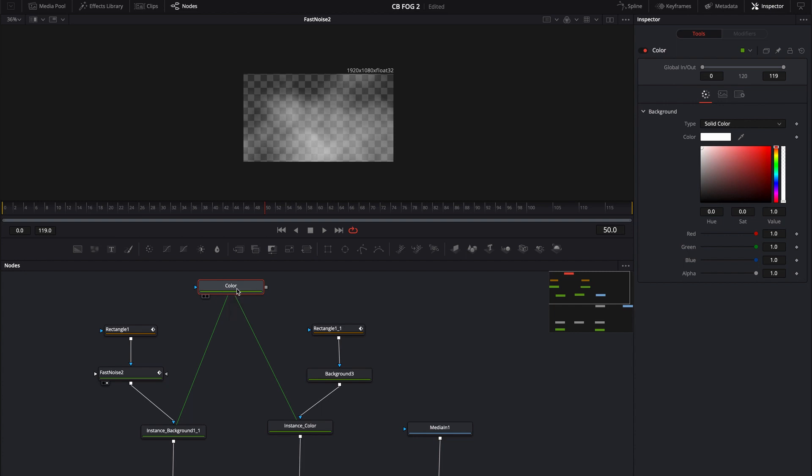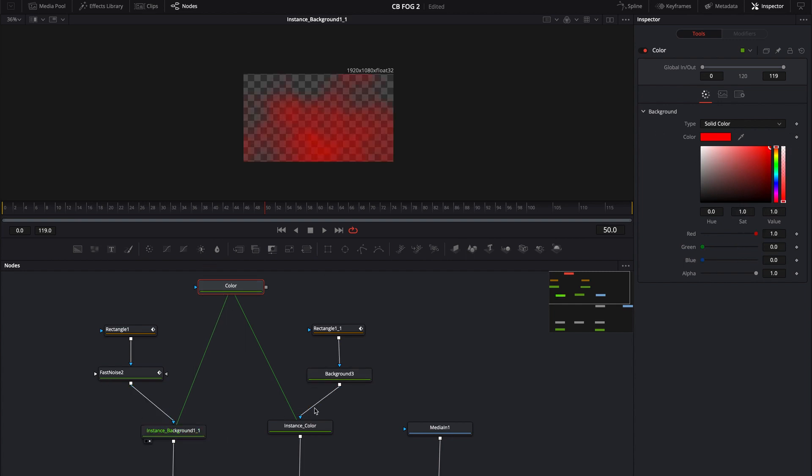And that way you can kind of color the background to whatever you want by changing this one color. And it's also going to change the haze side. So if you look over here, this is the haze pipeline.